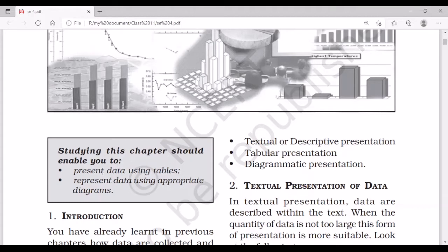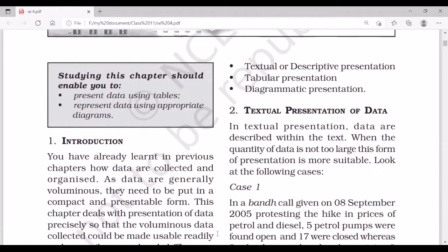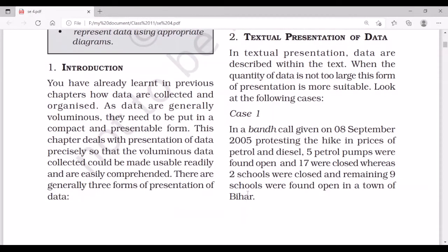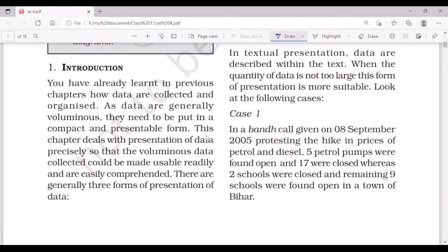This chapter should enable you to present data using tables and represent data using appropriate diagrams. In the earlier chapters, we learned how to collect data and how to organize it. In this chapter, what we are going to learn is how to present the data. There are generally three forms of presentation of data.